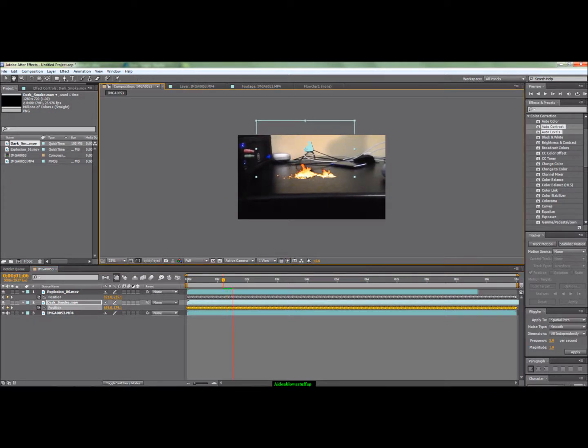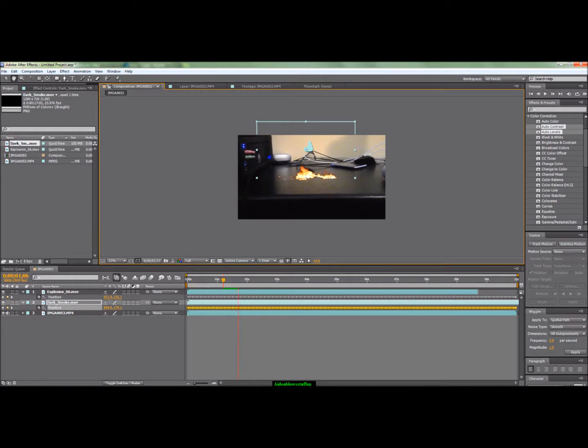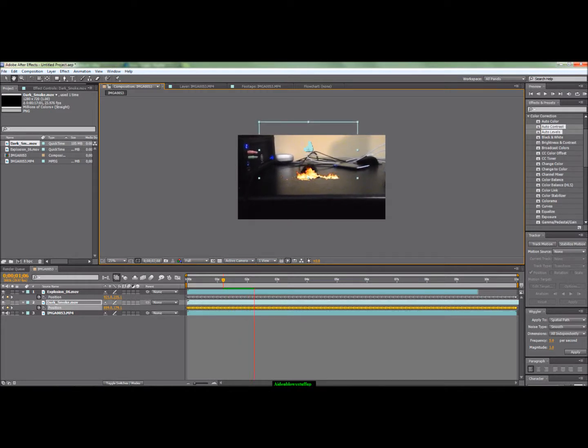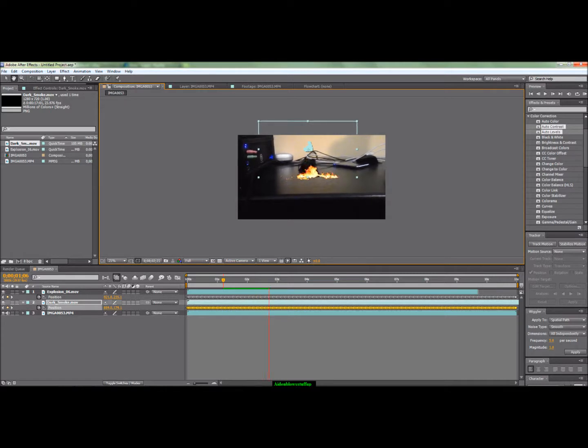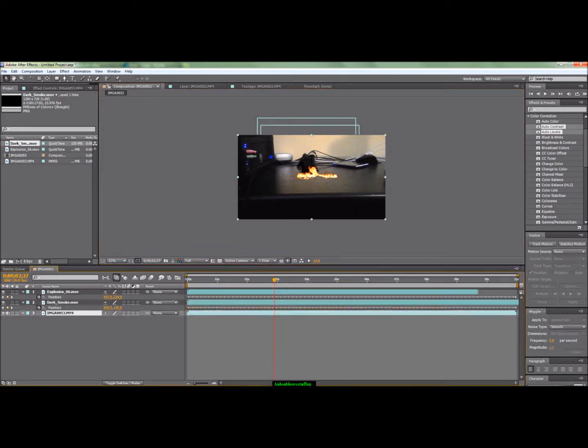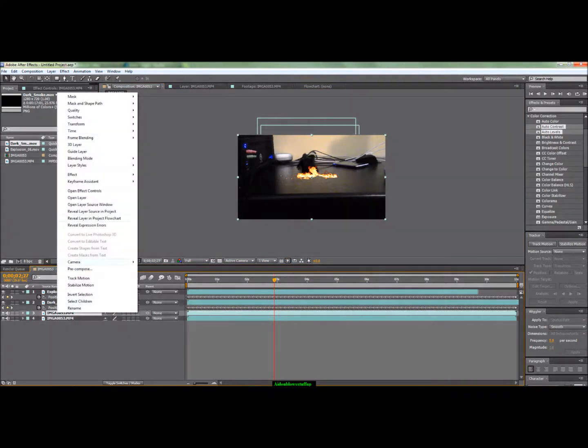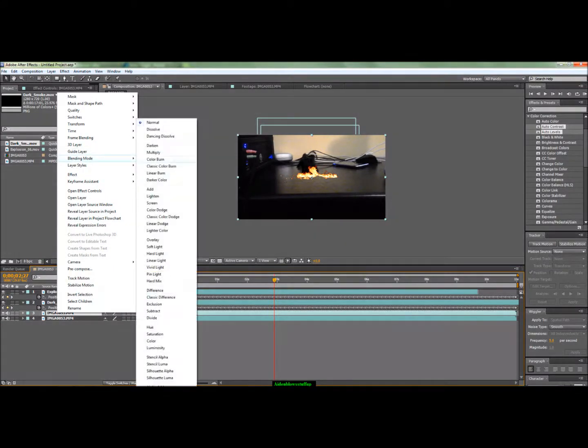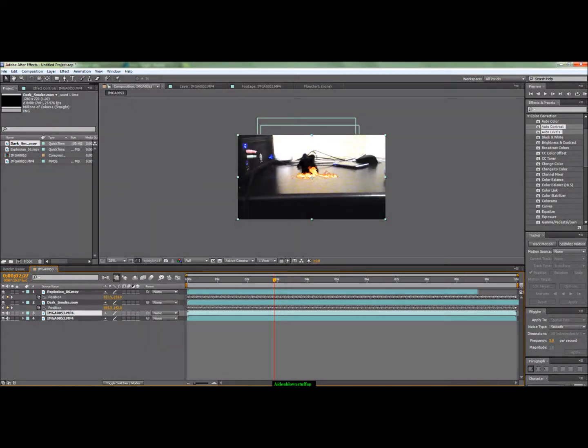The smoke as you can see rises up. So yeah, that's basically the tutorial. Another thing I did was duplicate this by pressing Ctrl+D and then I changed the blending mode to Add.